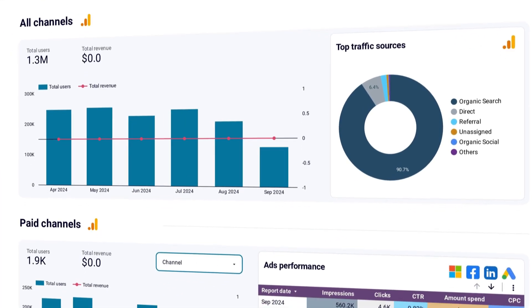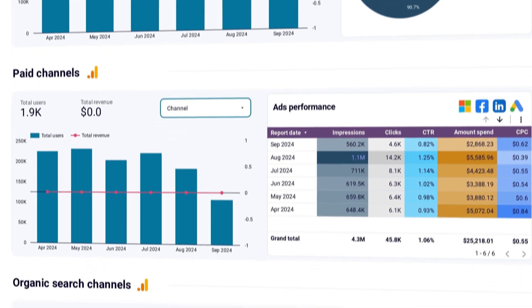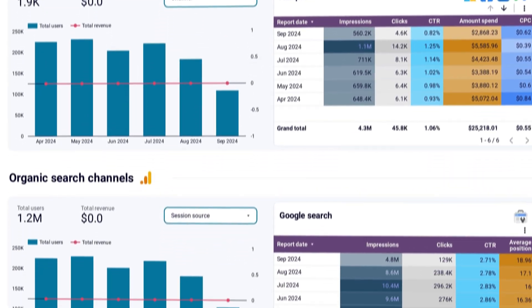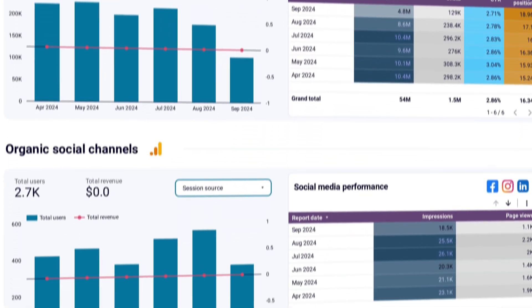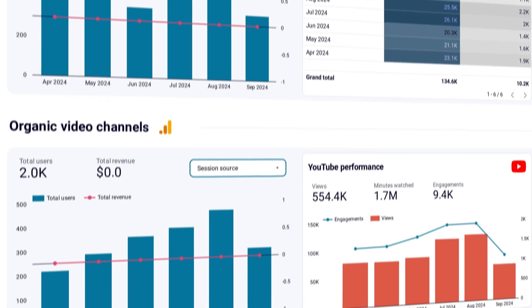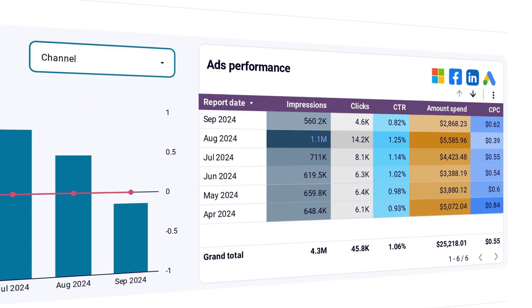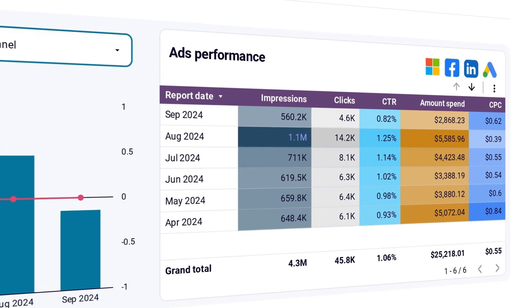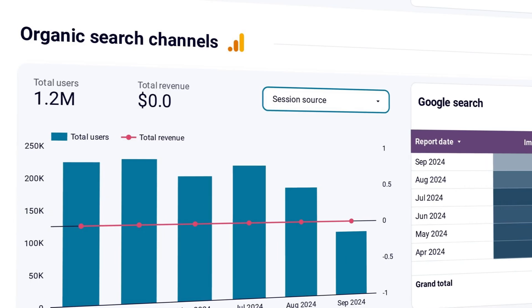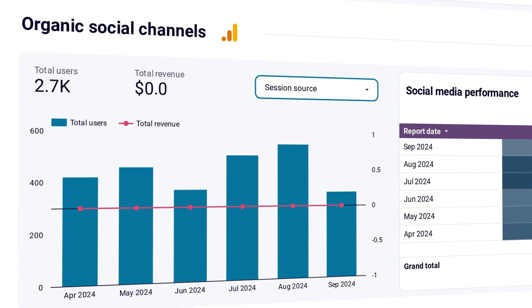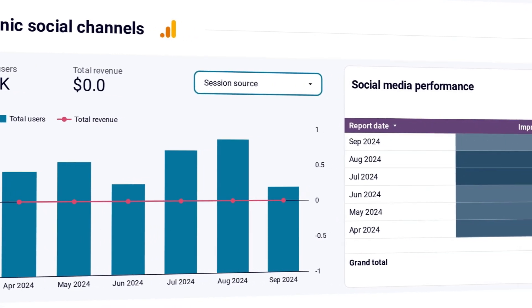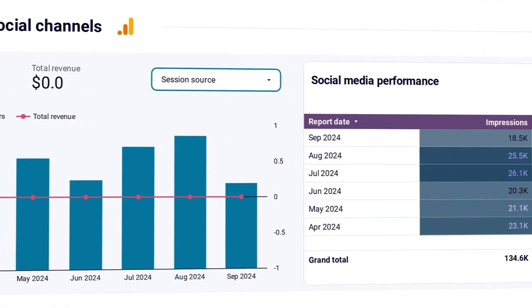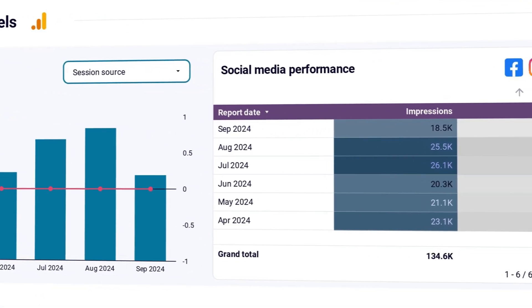Also, check out this all-in-one marketing dashboard that provides a comprehensive performance overview of your marketing efforts across multiple channels. The dashboard gathers data from Google Analytics, Google Search Console, advertising platforms, social media apps, email tools, and YouTube.